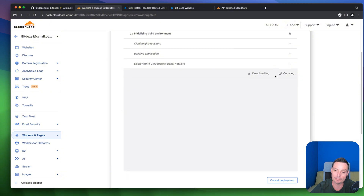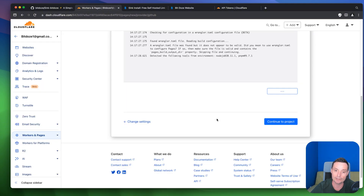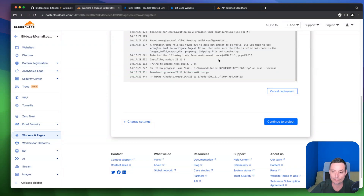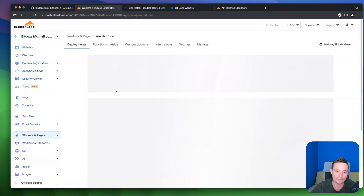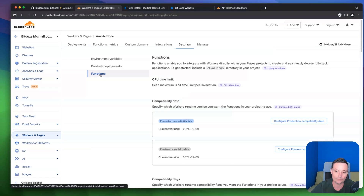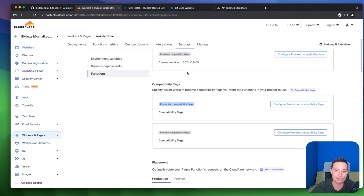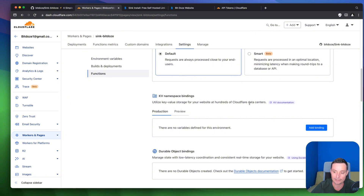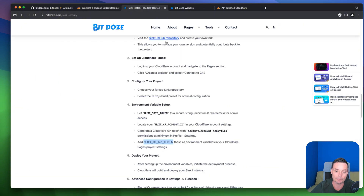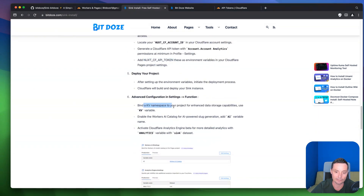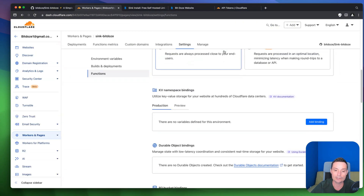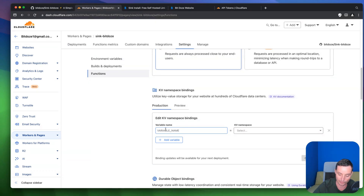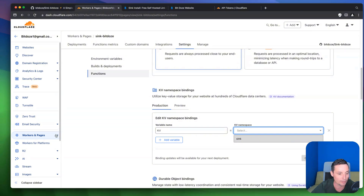Actually, cancel the build for now because we need to configure other things first. Go into the project settings, then Functions. In here you'll find things to configure, like the KV namespace binding. You need to add a binding here — I've already noted this in the article I wrote with all the steps.